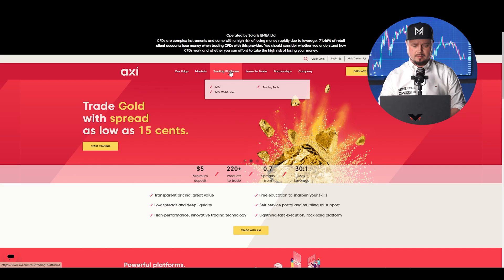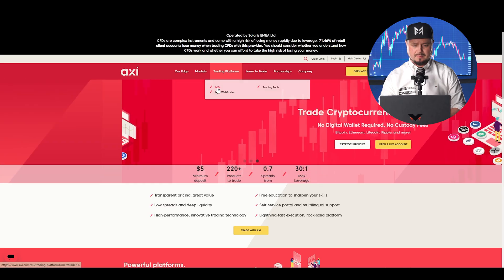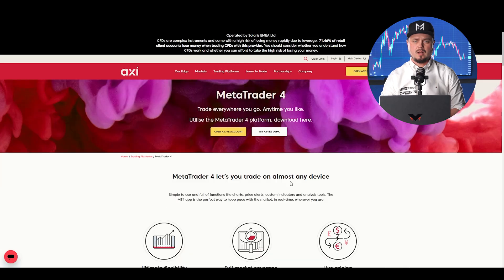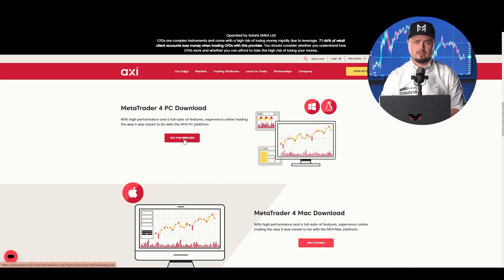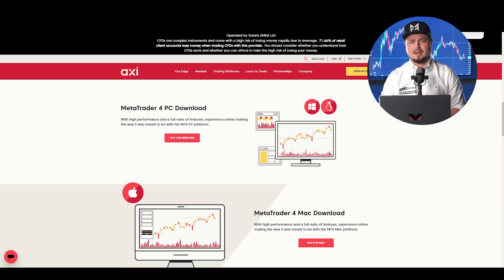If you go to axie.com, you've got trading platforms and you can choose MT4. Scroll down and you will find MetaTrader 4 PC download or MetaTrader 4 Mac download. Just click on the red button and you will download the platform. When the download is completed, just click on the file.